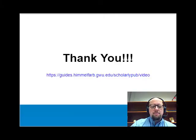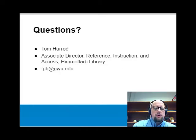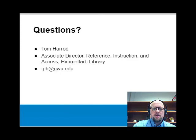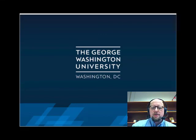Thank you for taking the time to listen to Finding Journals in JCR. If you enjoyed this tutorial, please visit our video library where you can find other associated videos in this series. If you have any questions about the material covered in this session or have questions specific to your own research, please don't hesitate to contact me at tph@gwu.edu. On behalf of the Himmelfarb Library scholarly communications team, thank you again for your time.